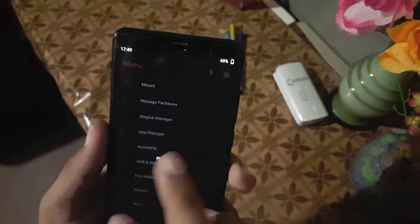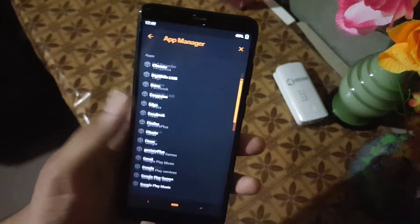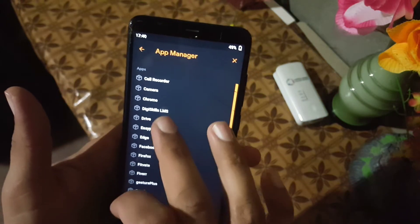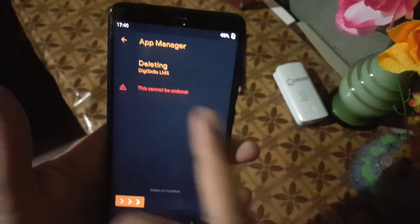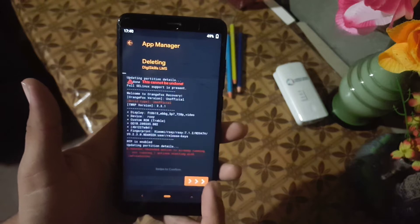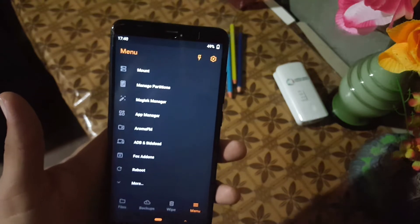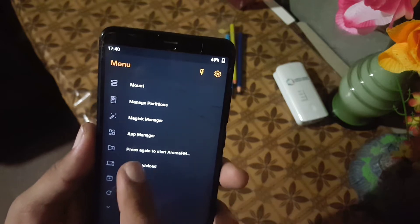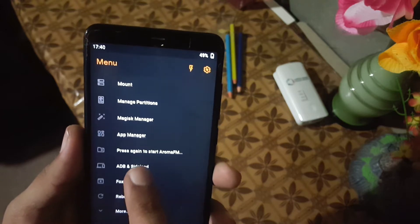Then we have the App Manager — from here you can simply uninstall or delete any application installed on your ROM. For example, if I want to uninstall an app, just click on it and swipe to delete, and the app has been uninstalled. Then we have Aroma FM and ADB sideload.